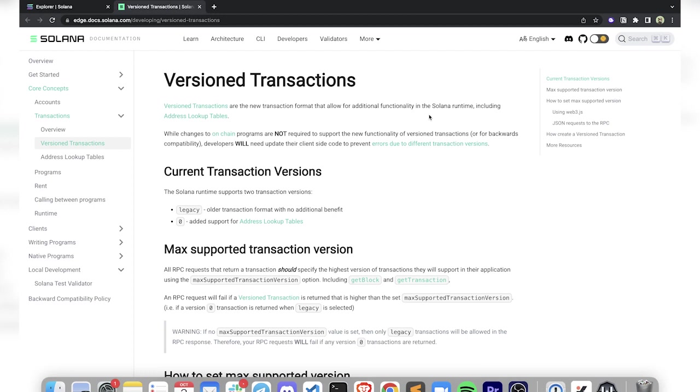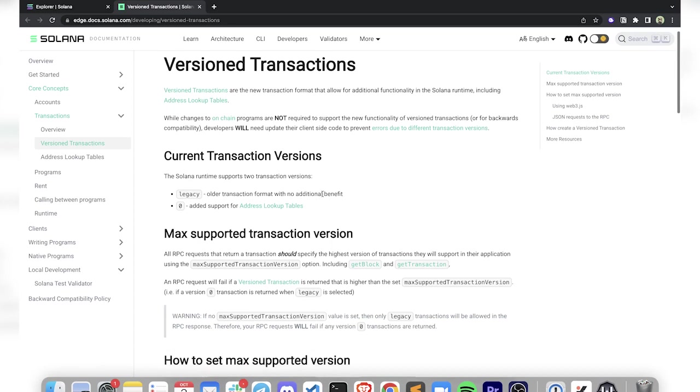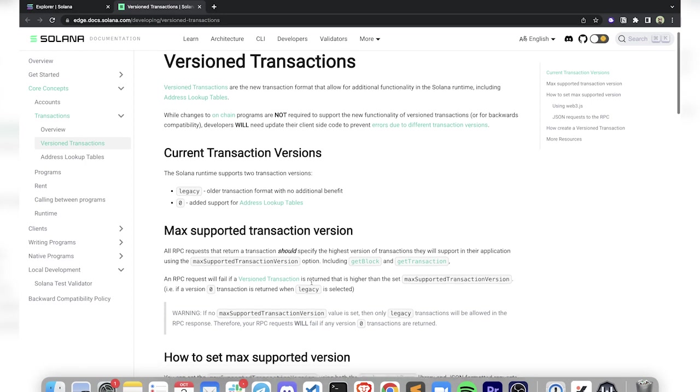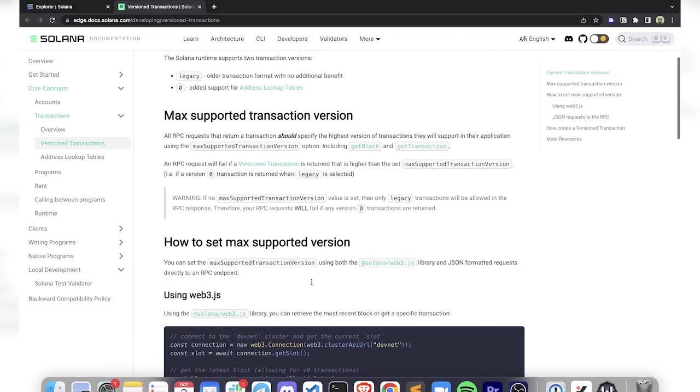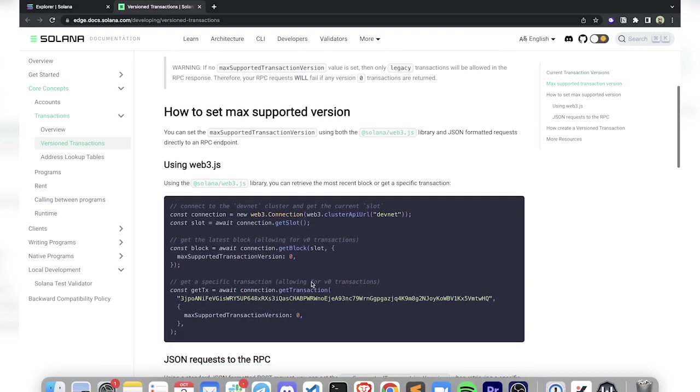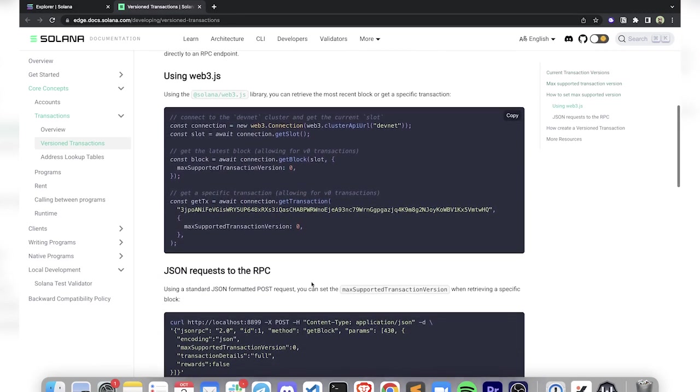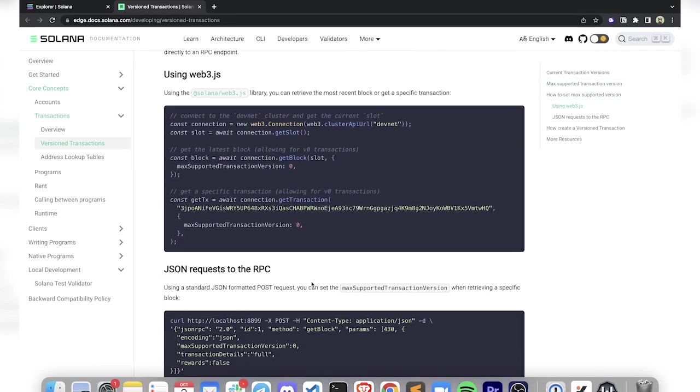Hey guys, we're going to go over version transactions and address lookup tables. If you haven't heard, pretty soon you'll be able to use the new version of transactions on Solana. Right now, if you want to use this stuff, you need to download the edge release of the CLI. Instead of adding a version number, just do edge and you can use the address lookup table from the command line. We're going to look at it with web3.js.